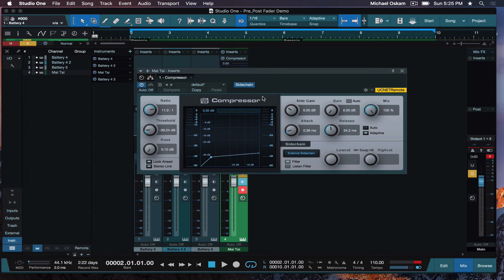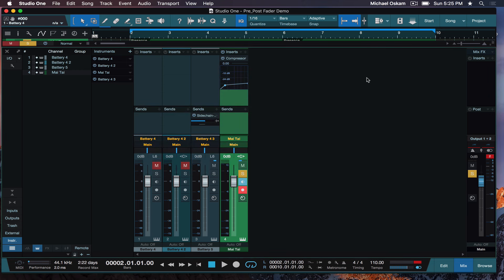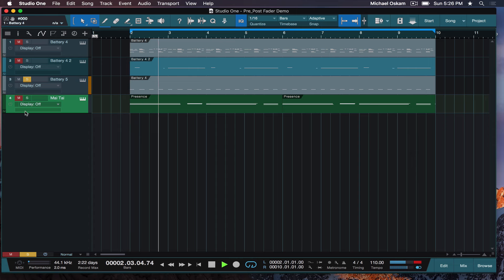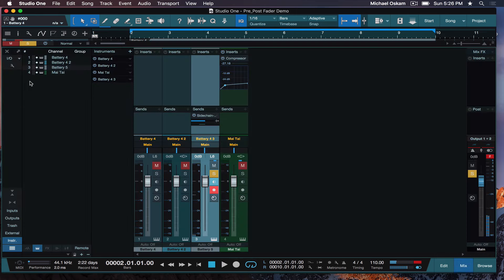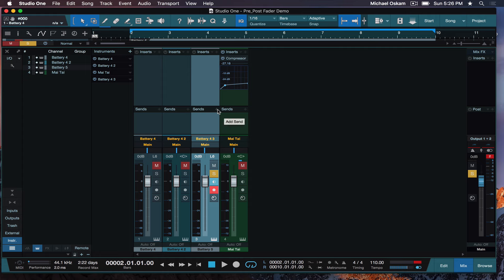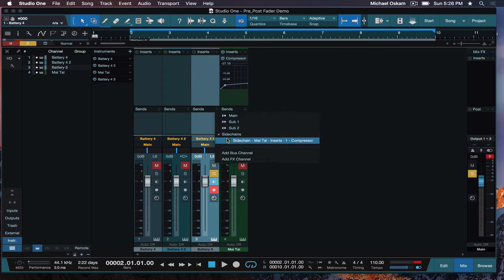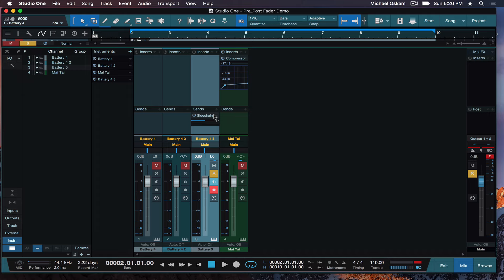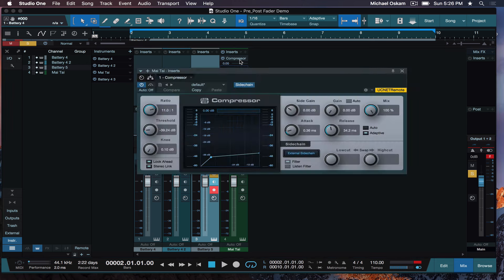So what we're going to do is, we've instantiated the plugin, we've clicked on side chain, and I created this four on the floor. We're going to take a send off of that. And so I'll remove this and show you it again. You're going to come into Sends, you'll see side chains, and look what it says. Side chain to the Mai Tai, insert slot one, compressor. That's what we want. So now, there's a digital copy of that four on the floor being sent to that compressor. And what that's going to do is, it's going to cause the synth to duck, or be compressed every time the kick hits.